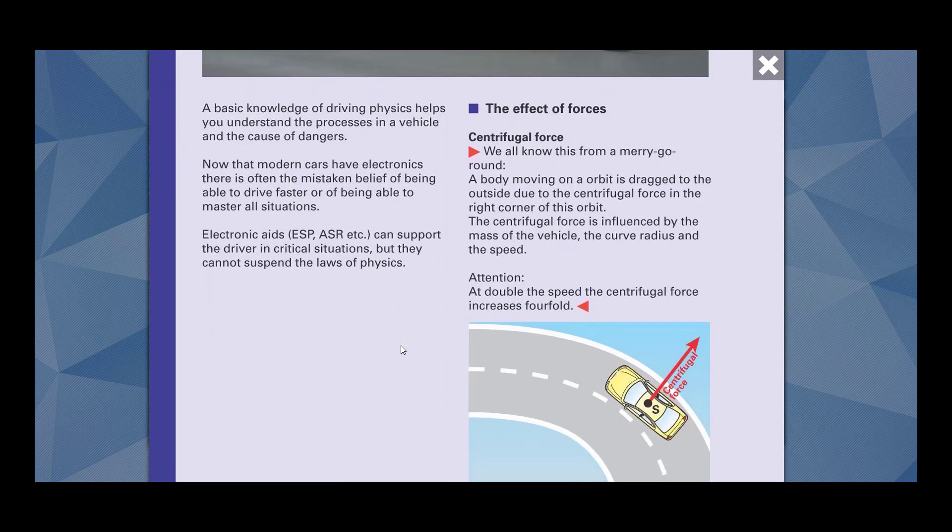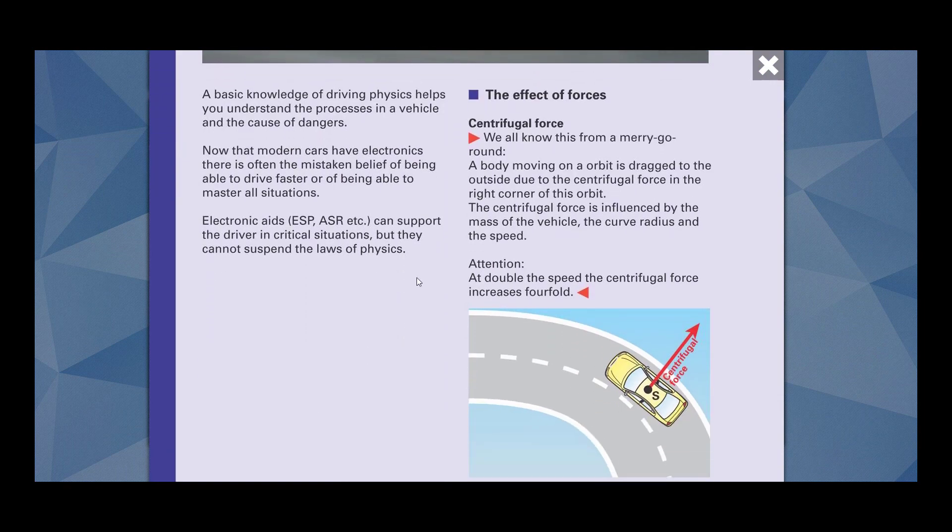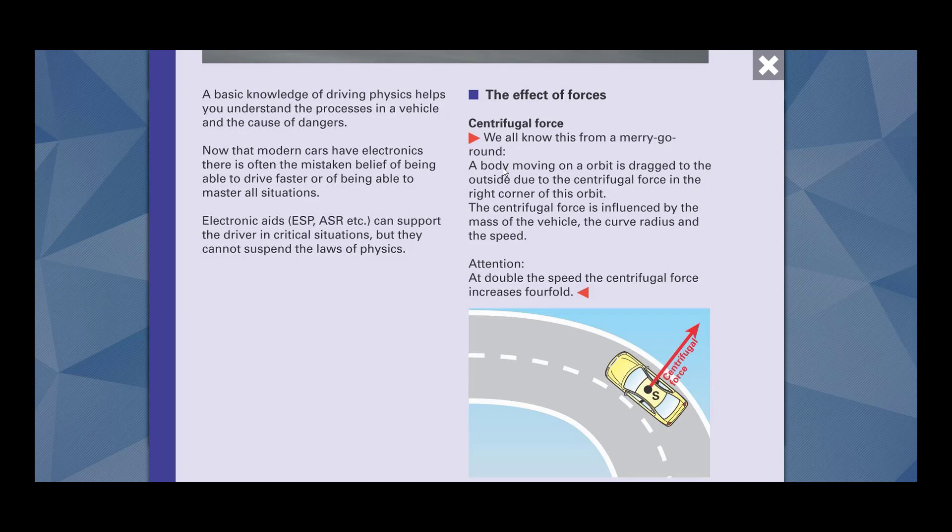So this is centrifugal force. We all know this from merry-go-round. A body moving in an orbit is dragged to the outside due to centrifugal force in the right corner of this orbit. What does it mean? That if you are moving around in this orbit, then your body is going to be dragged towards outside. And why is it so? Because of this centrifugal force.